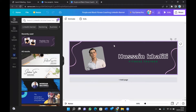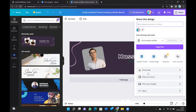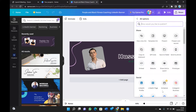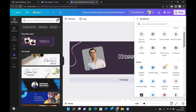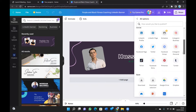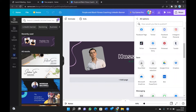To download it, you have multiple options. Go to Share and click or tap Share. Here you have options like: download, share on social media, print your design, and more. You can also share to a LinkedIn page, Facebook, Facebook page, Twitter, and so on — there are a lot of options here.